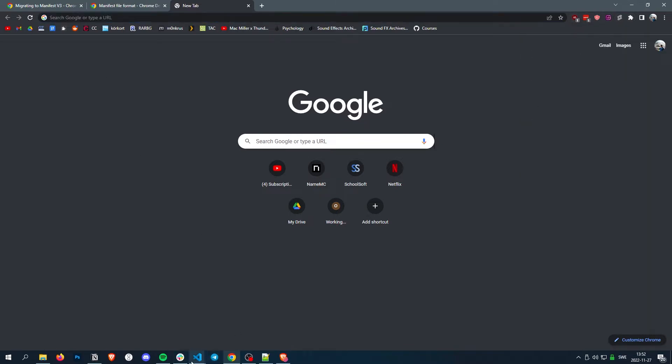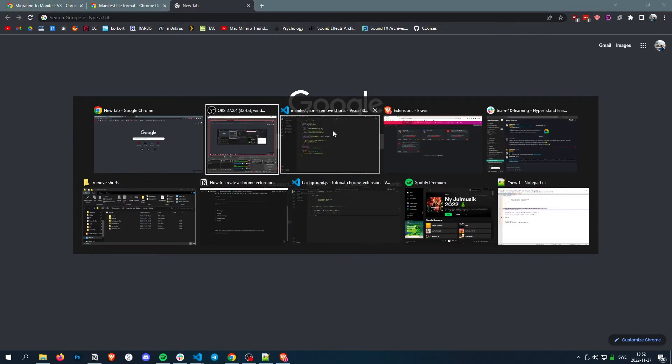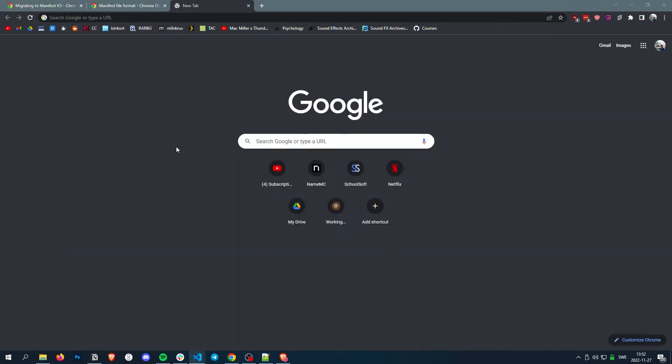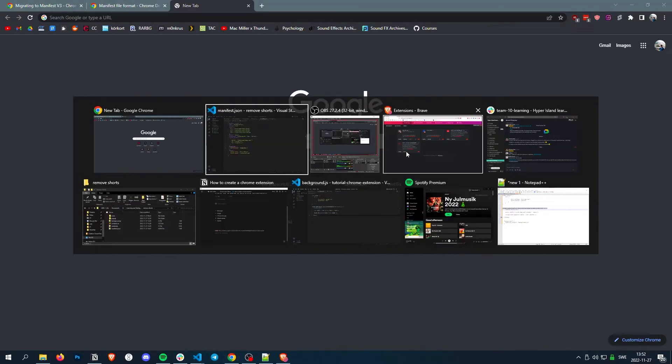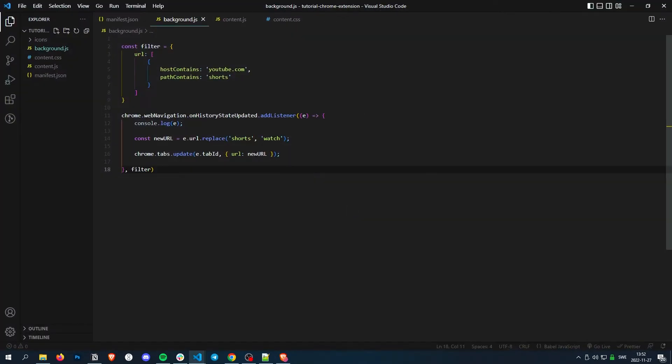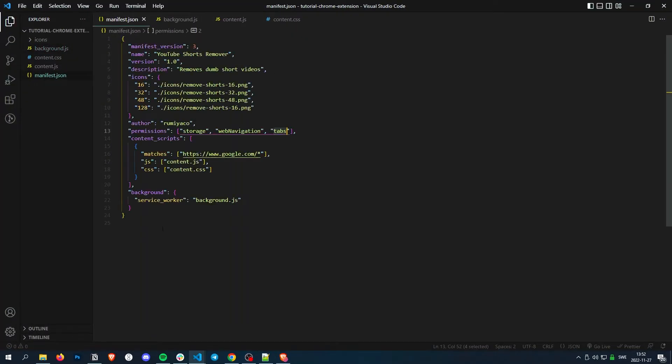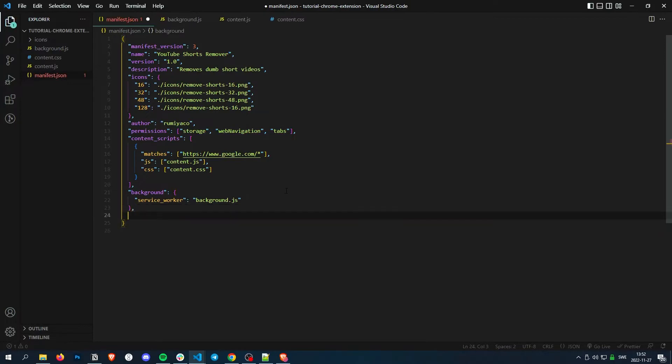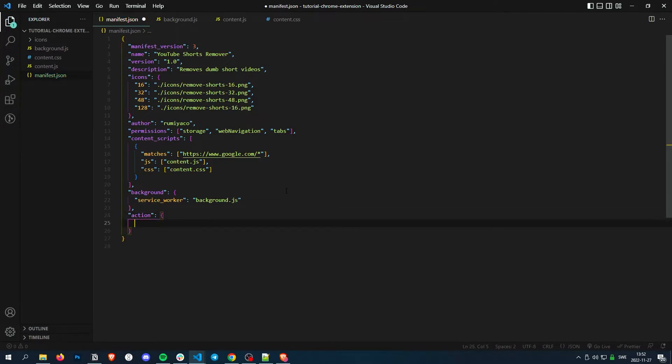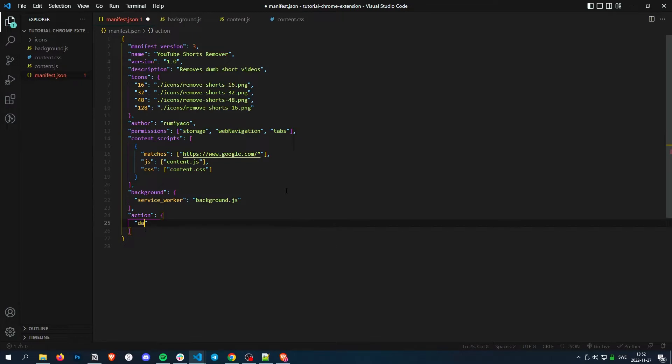So to add a pop-up, we simply go to manifest.json and then we write action. So when we click it, it will be the action. And default pop-up.